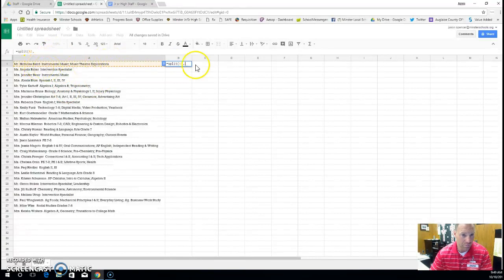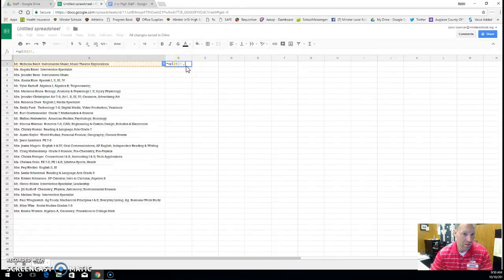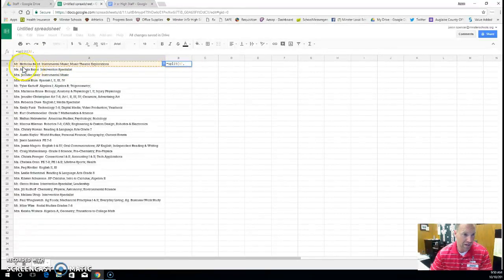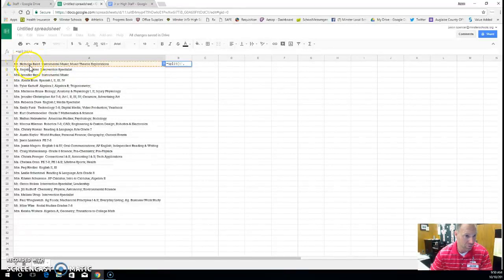Well, since I don't have commas, I could just say parentheses comma parentheses and be done if it was a comma. But since it's just a space, I'm going to tell it I want everything that has a space split.